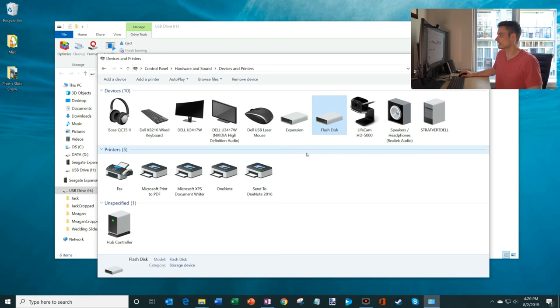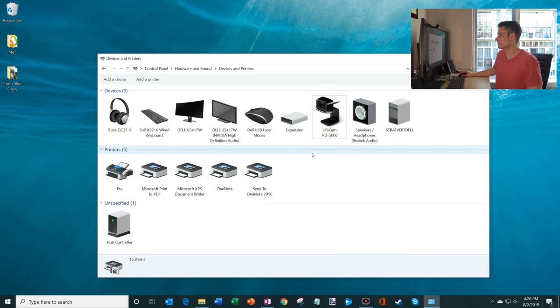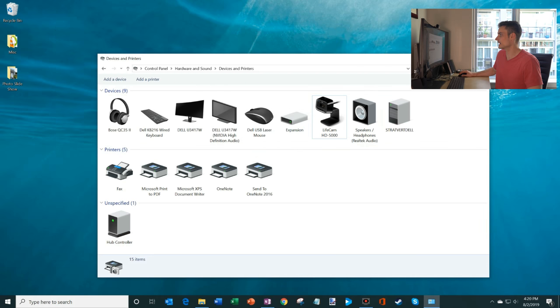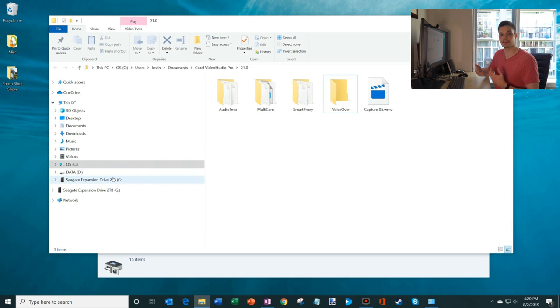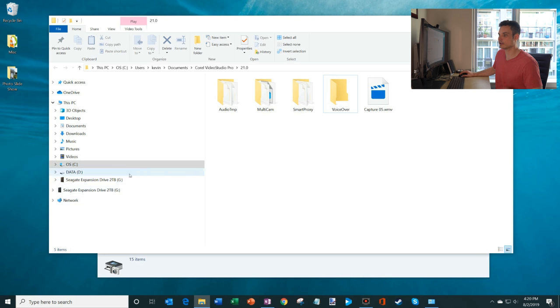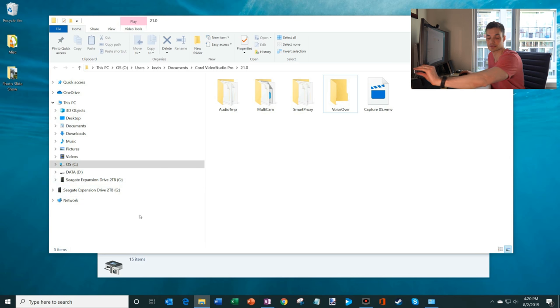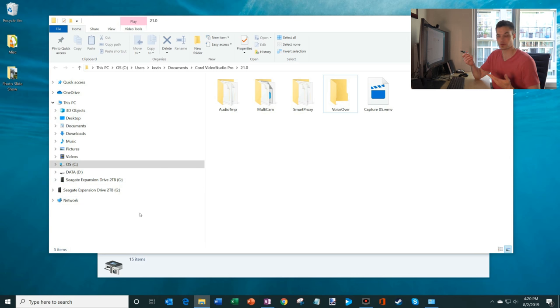Are you sure you want to remove this device? Yes. So I've gone ahead and removed that. And so now if I go back to Windows Explorer, you'll see that the external hard drive and that USB flash drive that I had plugged in, they no longer show up on this list. So now it's safe to pull this out of my computer.